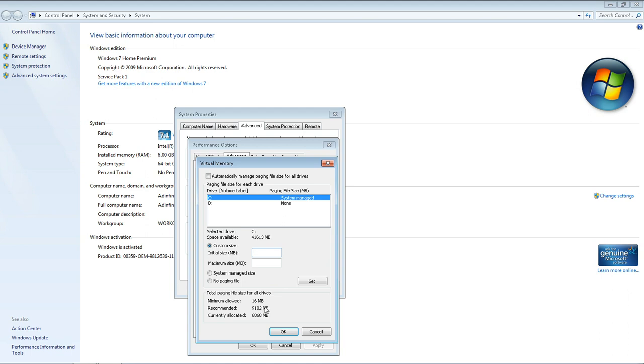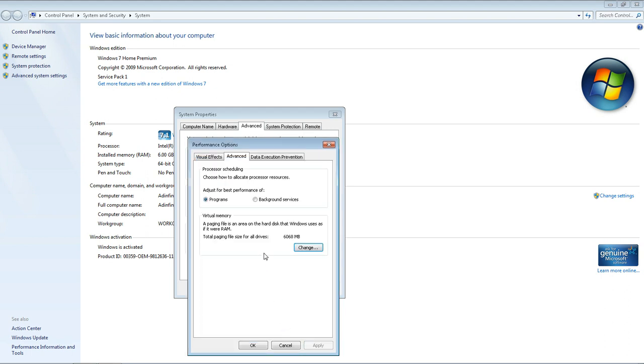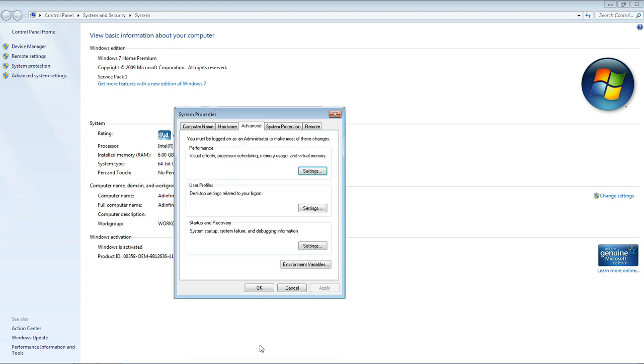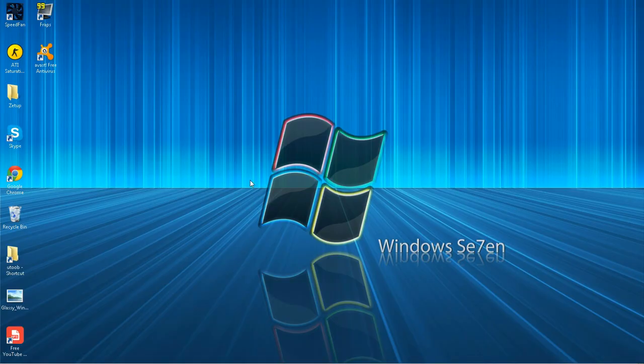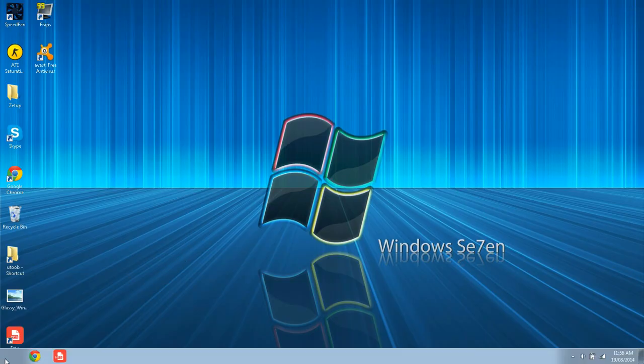Then just click OK. Obviously I'm not going to do that because I've got more than 4GB. Click OK, and OK, and close that window. Then we're going to go to Start and type Services.msc. Click Enter.